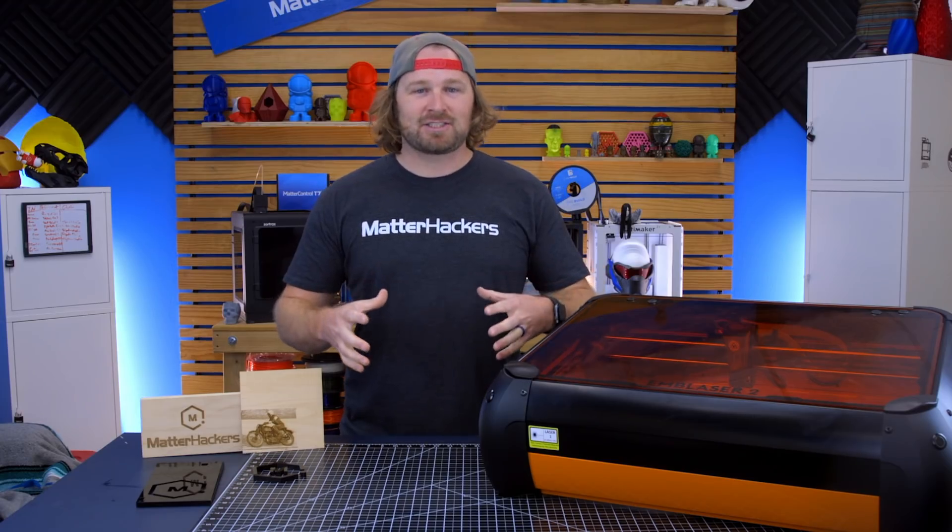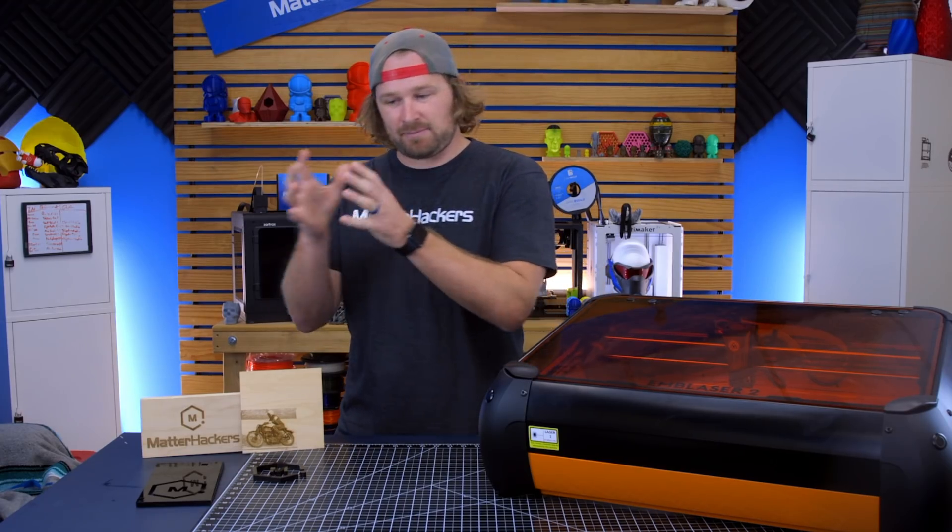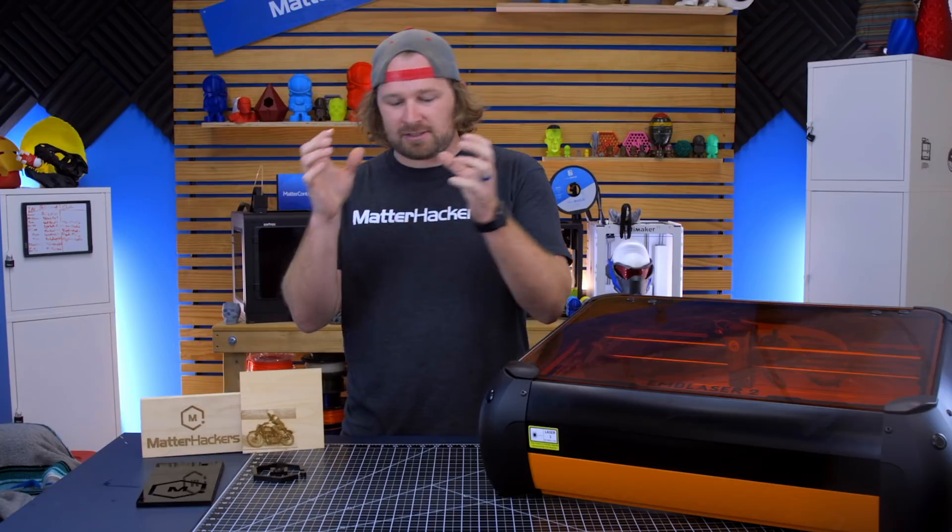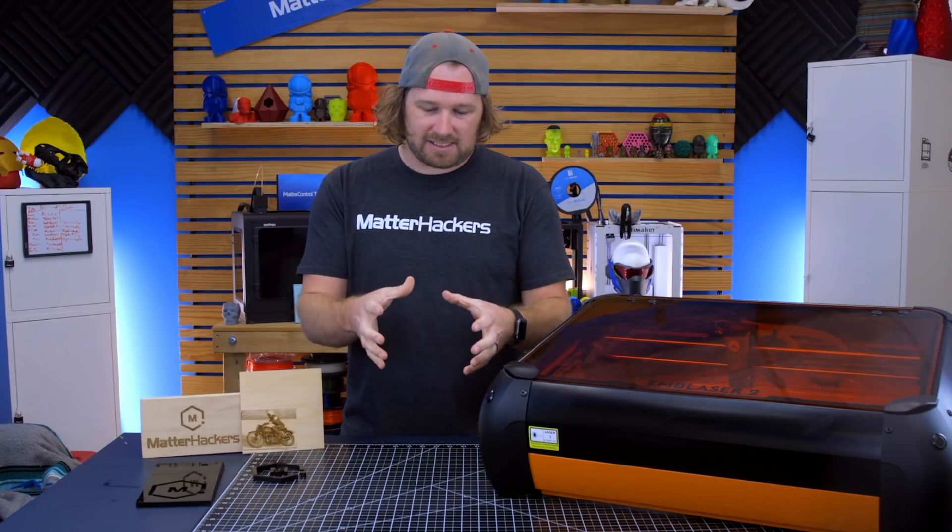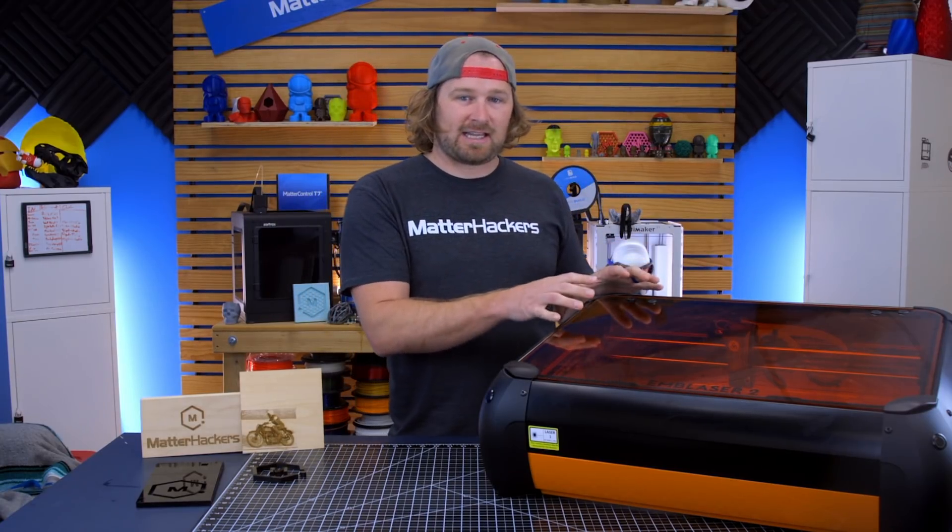For every project, there is the perfect tool. Sometimes it's a 3D printer, sometimes it's a CNC cutter, and sometimes it's this laser.